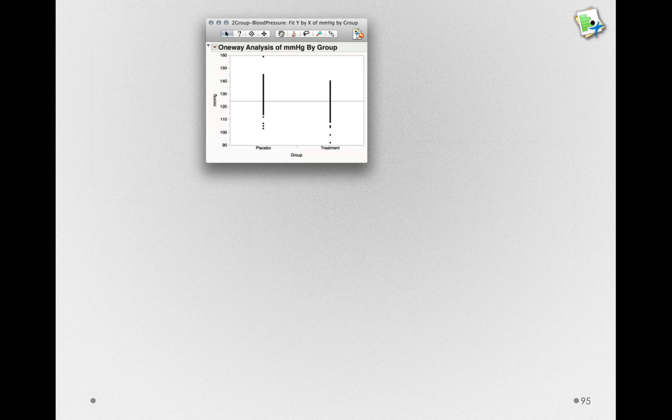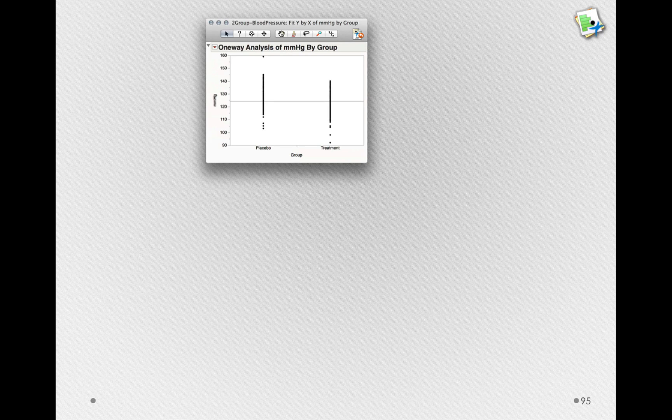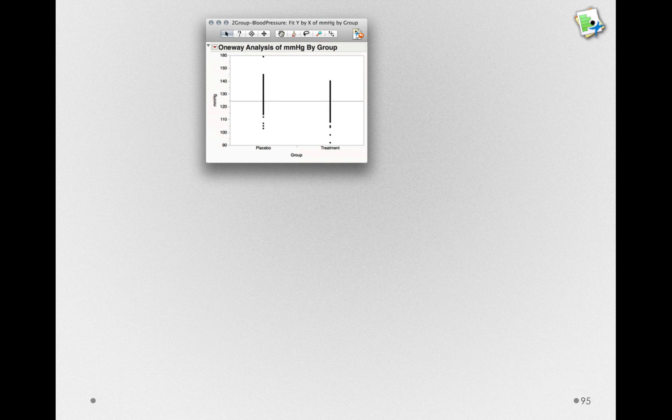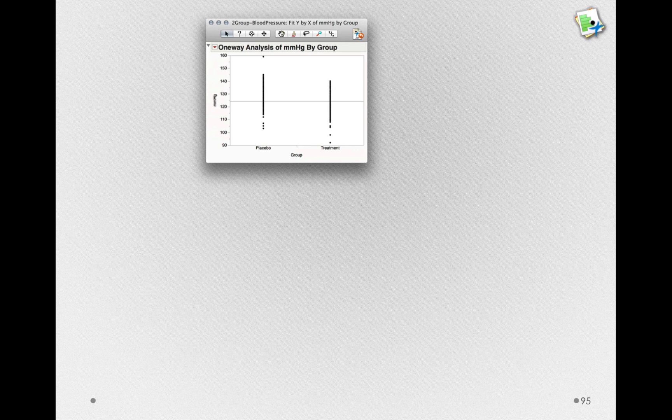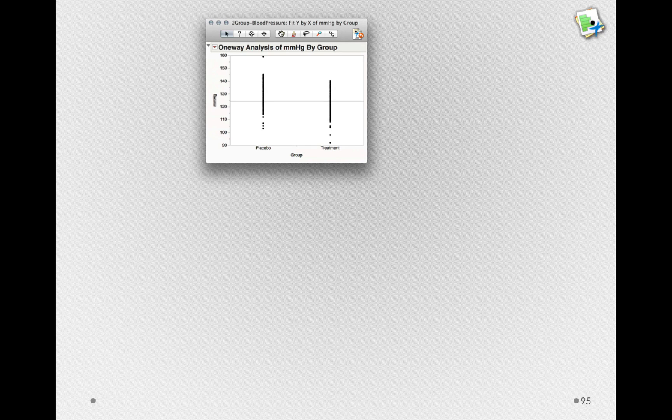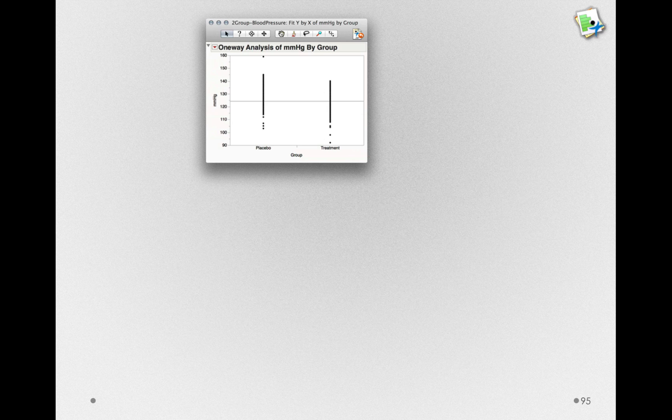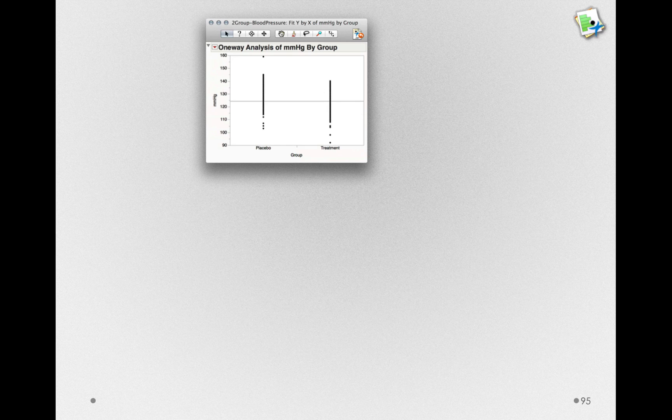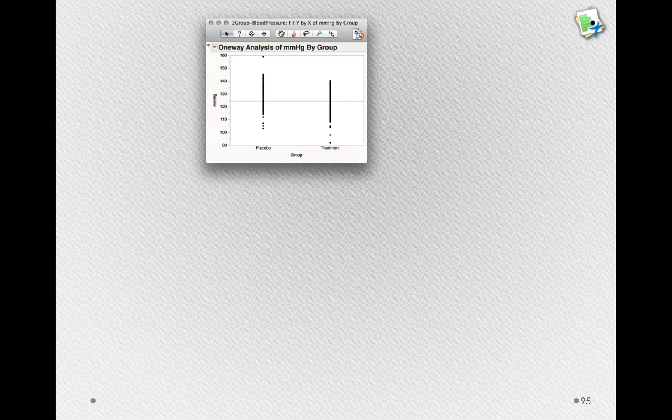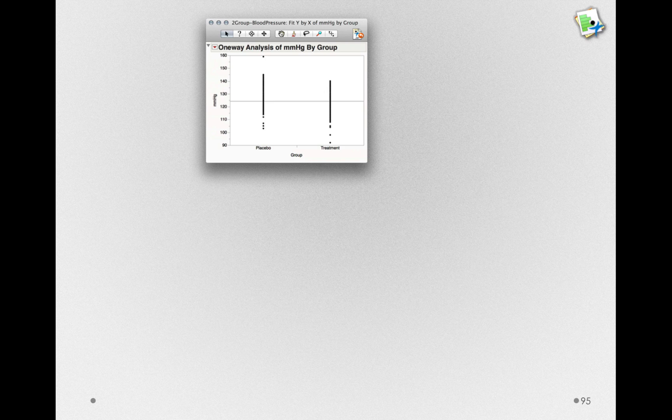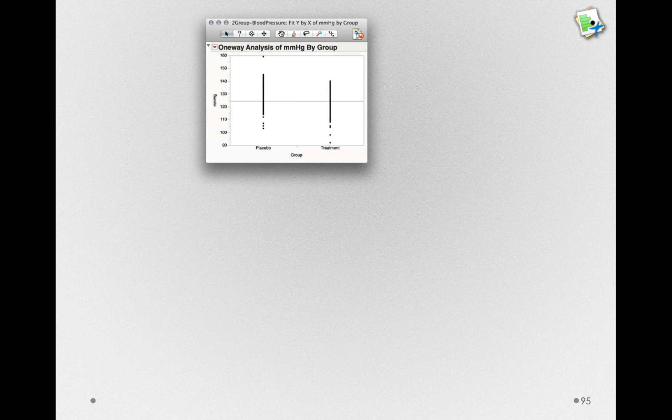When I click OK, we'll get a simple dot plot showing us the individuals who are in the placebo group and the individuals in the treatment group. Just looking at this plot right now, we can see that the treatment group is a little bit lower, but certainly there's a great deal of overlap between these groups.